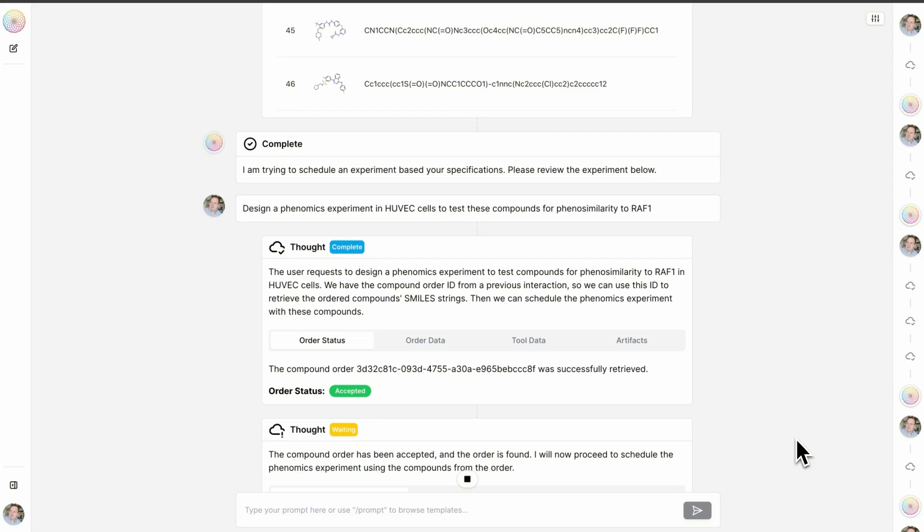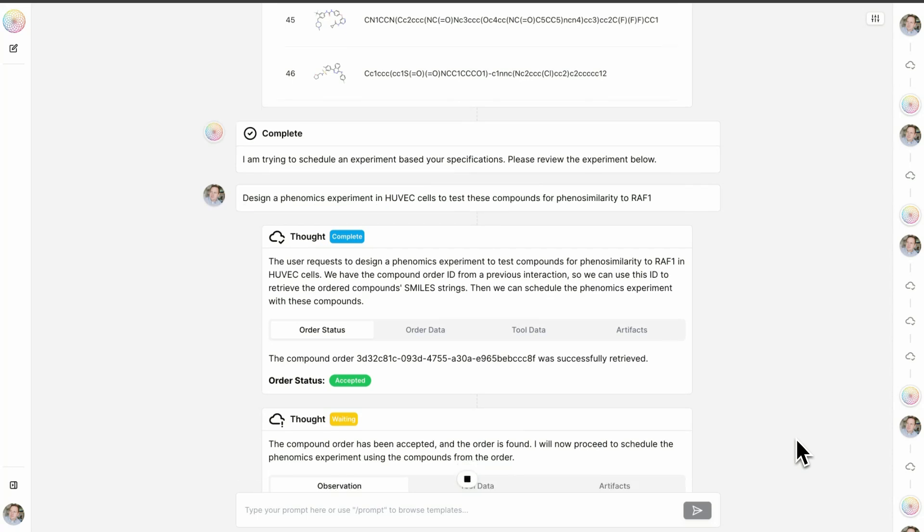Our data aggregates over time to help us build models of biology rather than just exist to answer a single question for a project today. This highlights a core cultural difference between a company like Recursion and so many others. Everything we do is about building relatable datasets over time to improve our models so that one day we can truly decode biology.